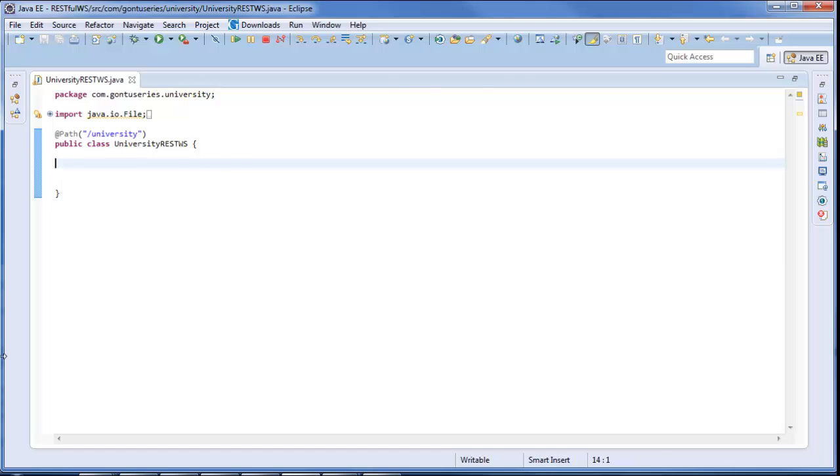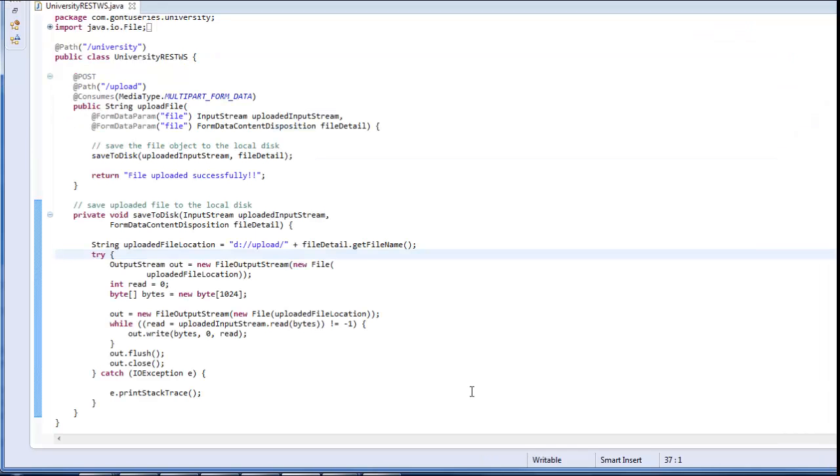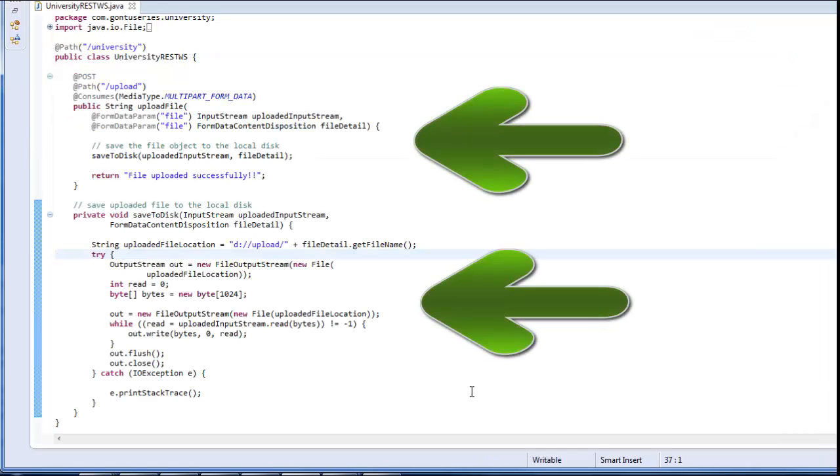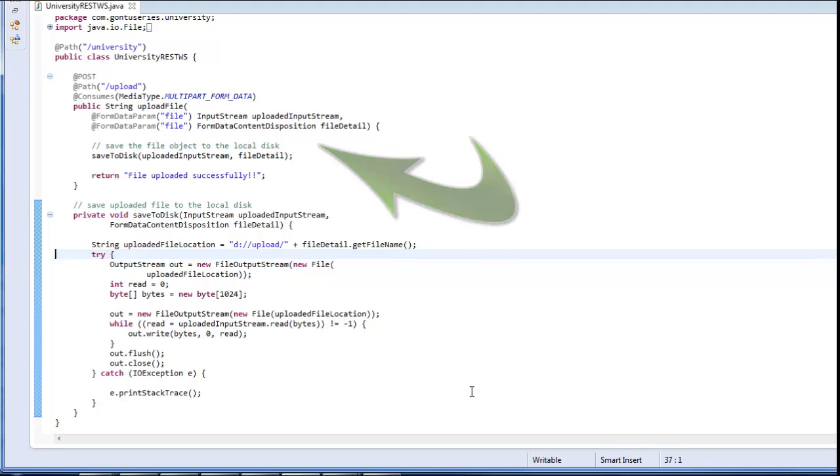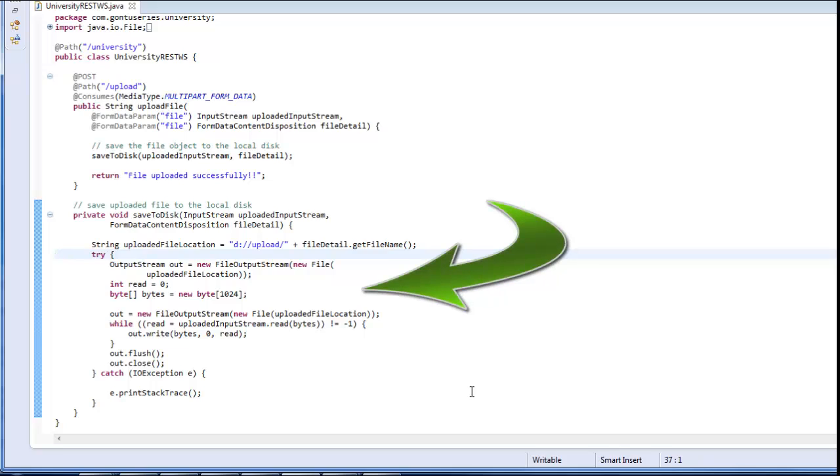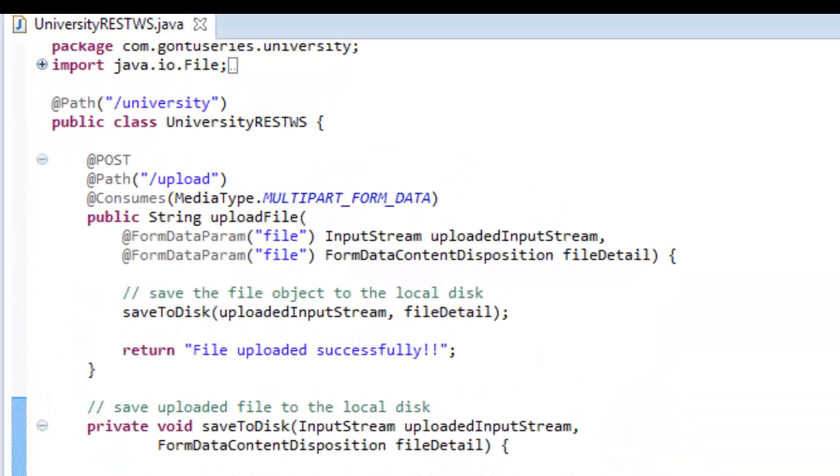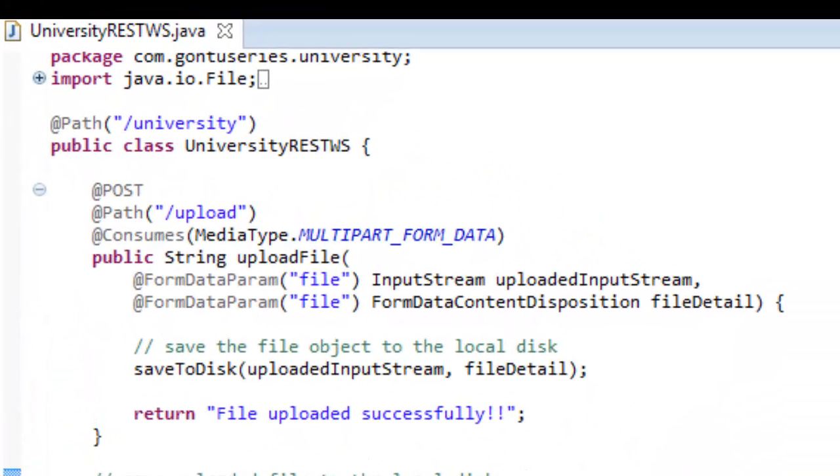Just to save some time I already have written this function. I've written here two functions. The first one is to receive the file object from the client and the second one is to save this file object into the local disk. Let's go through this. First you need to write the consume annotation on top of this function with the value multipart form data.